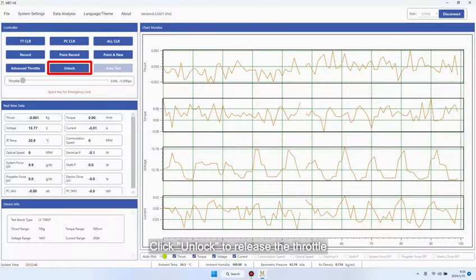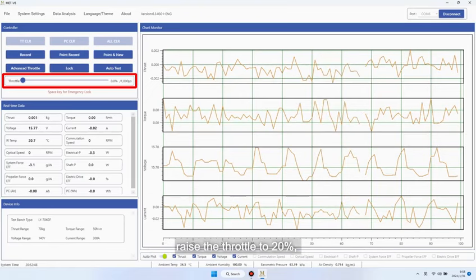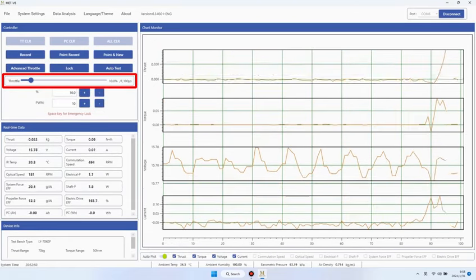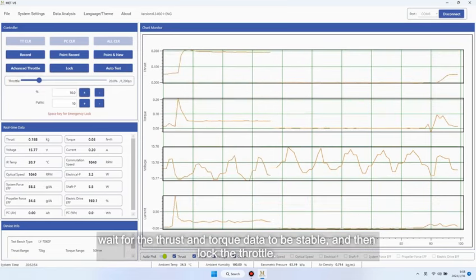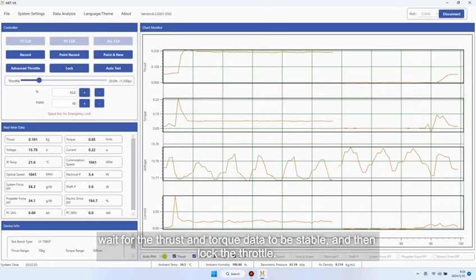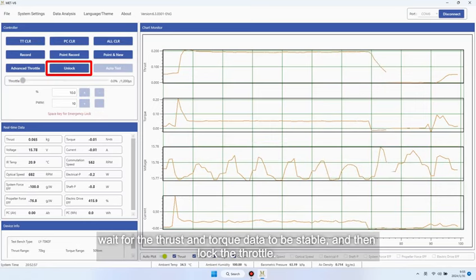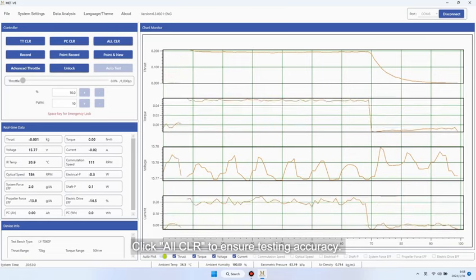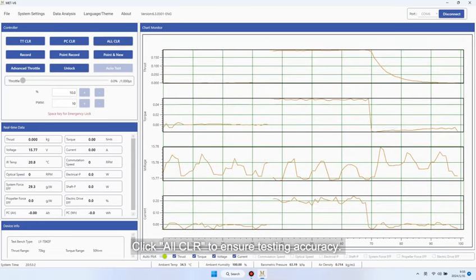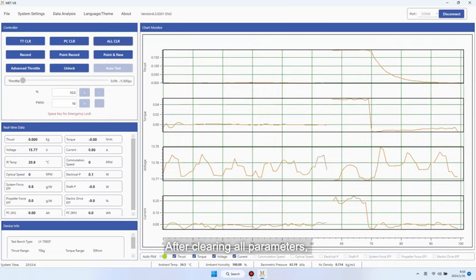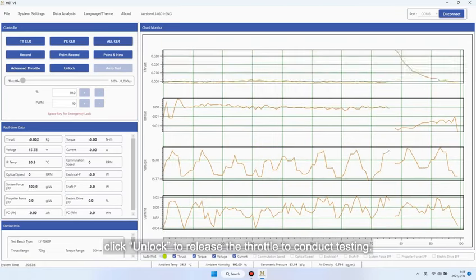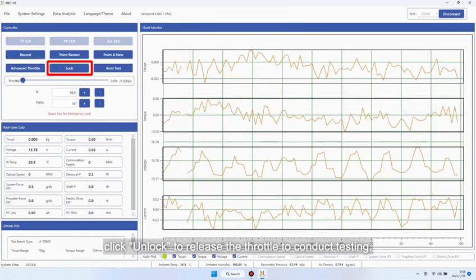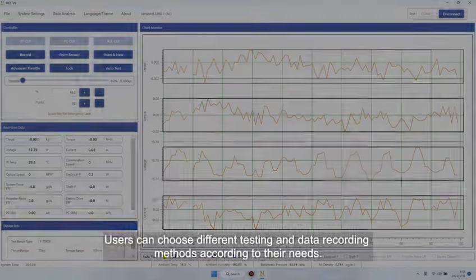Click Unlock to release the throttle. Raise the throttle to 20%. Wait for the thrust and torque data to be stable, and then lock the throttle. Click All CLR to ensure testing accuracy. After clearing all parameters, click Unlock to release the throttle to conduct testing. Users can choose different testing and data recording methods according to their needs.